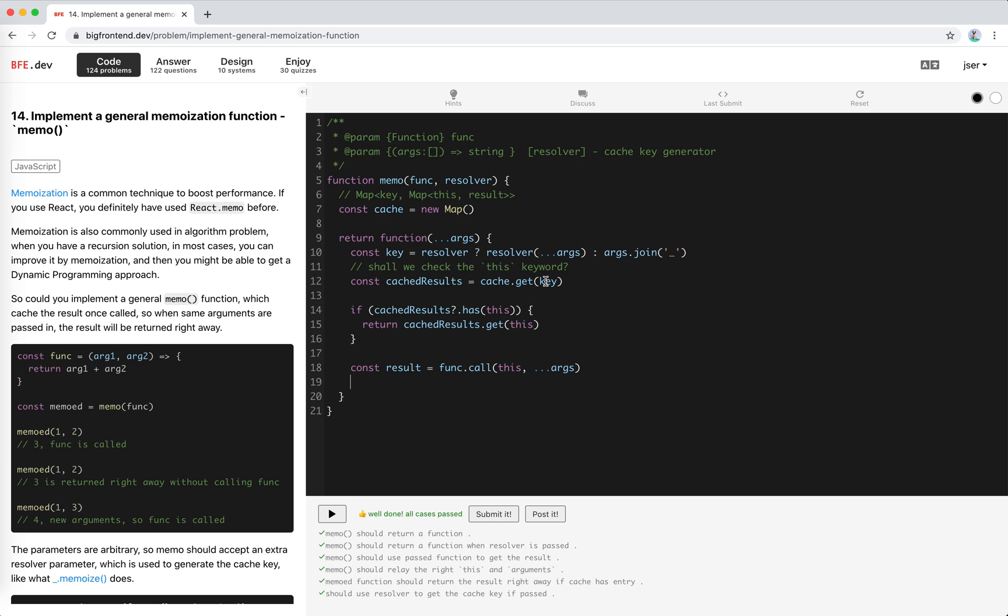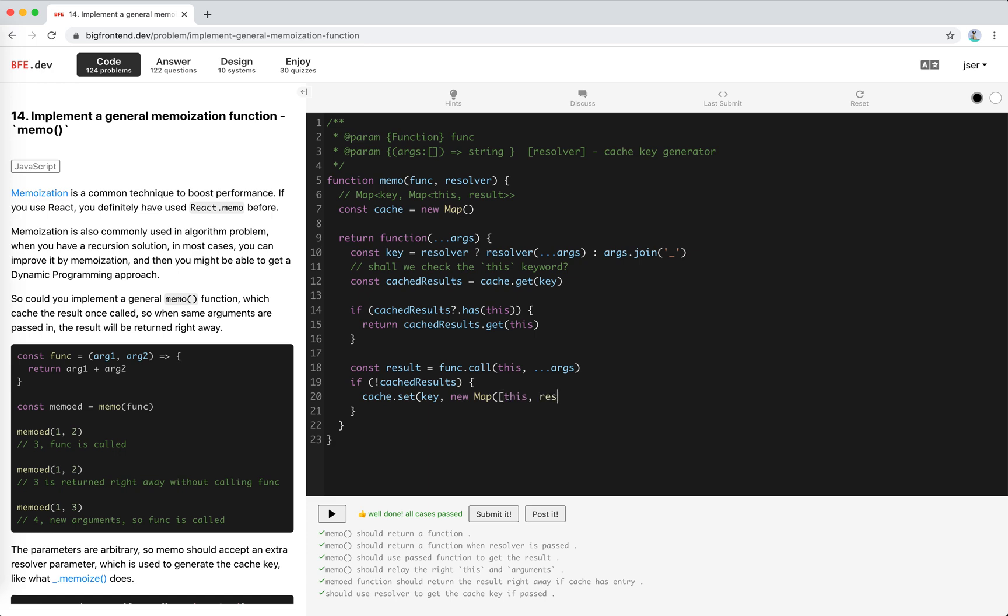If there's no such key, it means if this is null, we cache set key with the new map with this and results. This should be right.